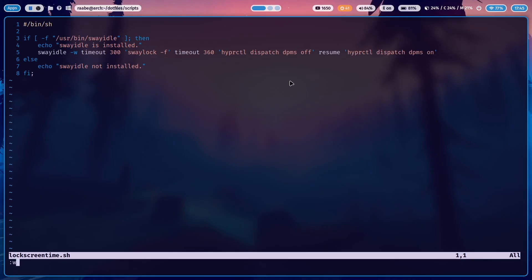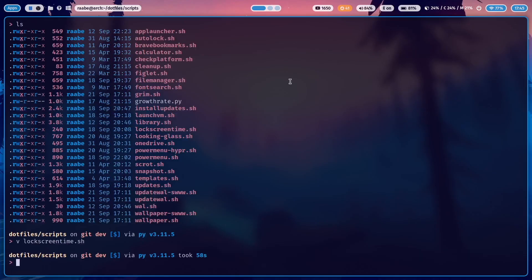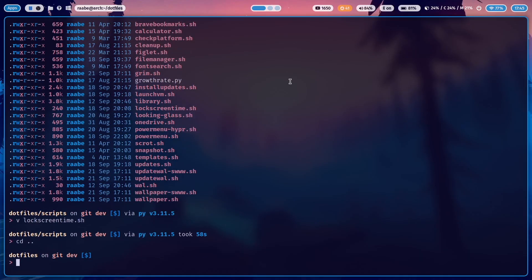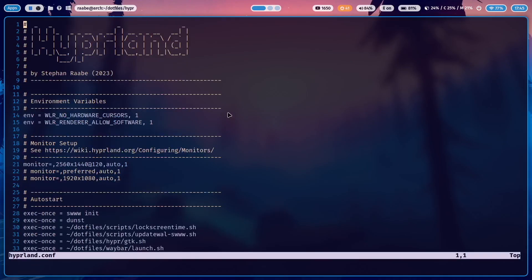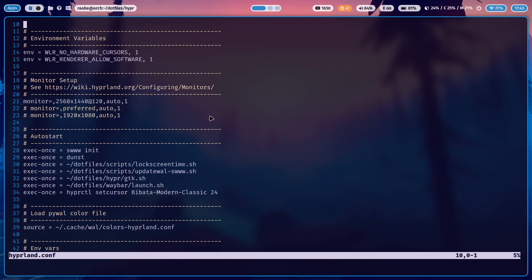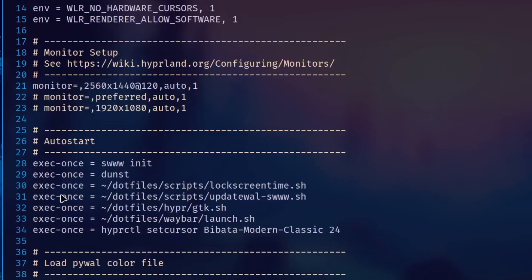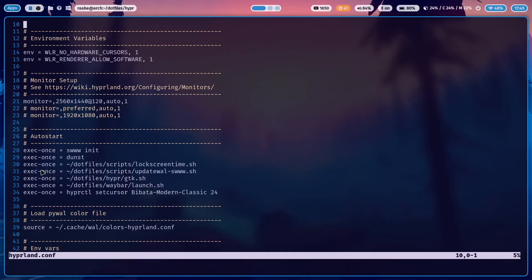When I switch into the Hyperland folder and open the hyperland.conf, you see here that in the auto start section I execute once, meaning at the start with Hyperland, the script that I have just showed you.